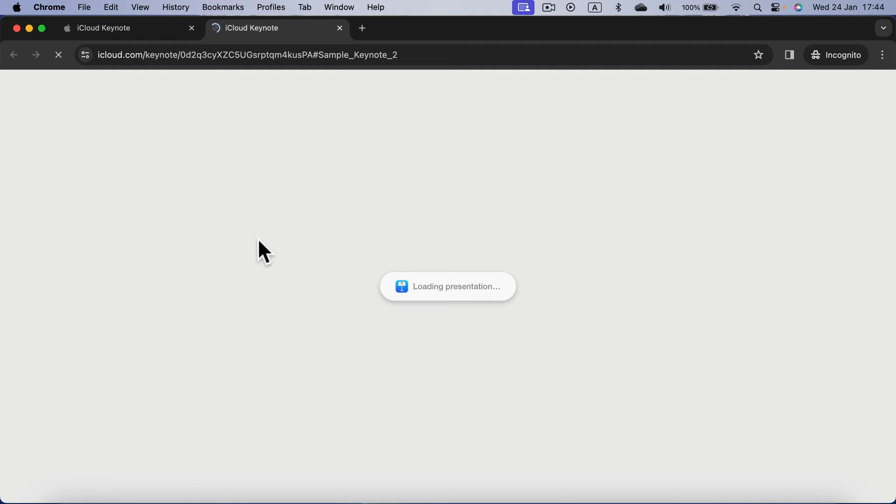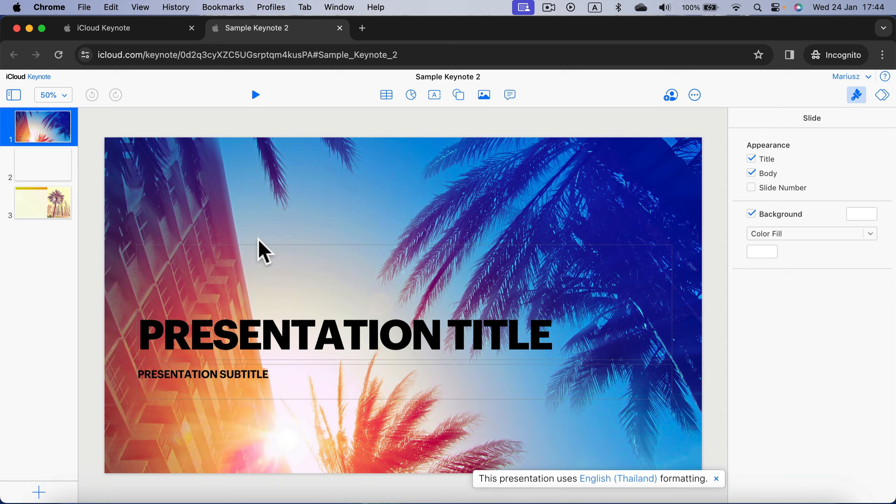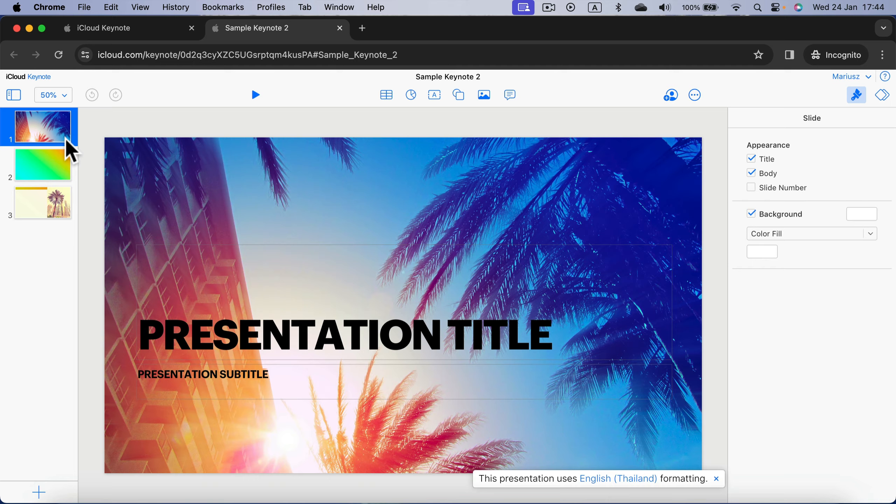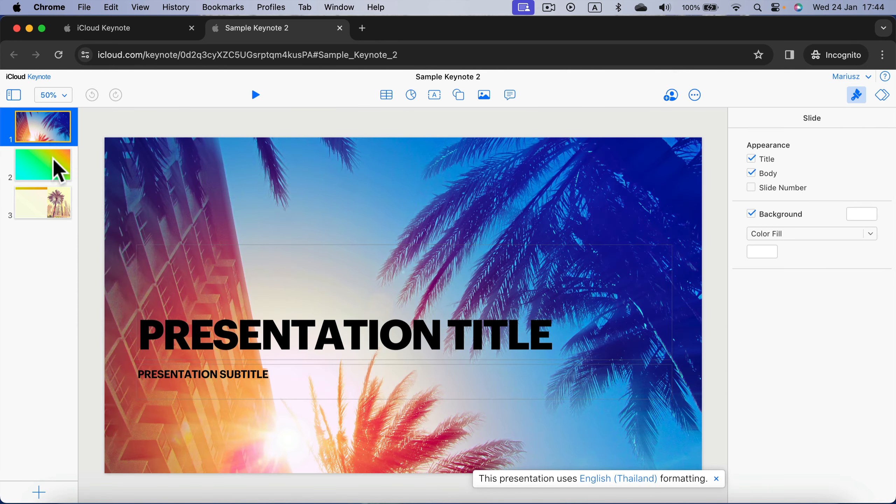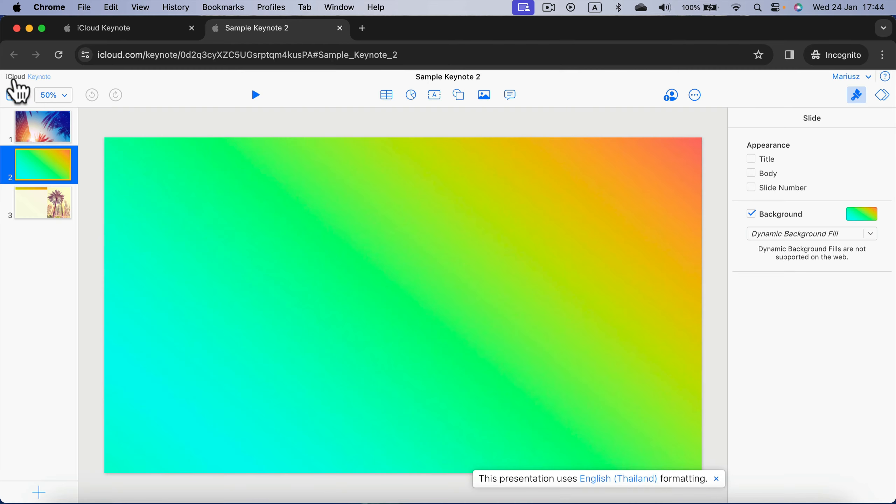Even if you are on Windows or a Chromebook, it doesn't matter. It's all in the web browser through the official Apple website. Here it is, you can make changes to it directly here. You can edit it for free using this iCloud Keynote.